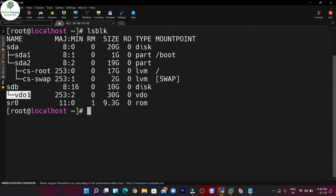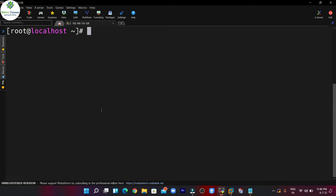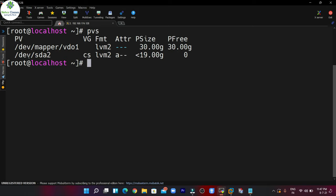If you want to create a logical volume on it, you can also do that. To create the logical volume, you first have to create the physical volume. You can execute the pvcreate command and mention the path: /dev/mapper/vdo1. The physical volume has been successfully created, and you can execute the pvs command to see the details.